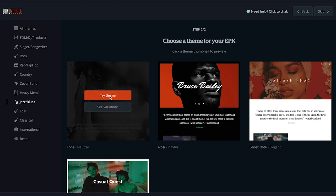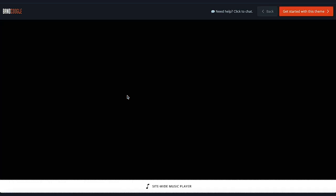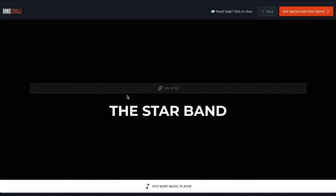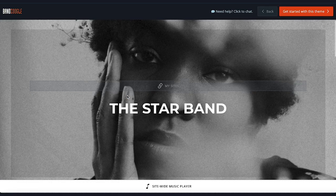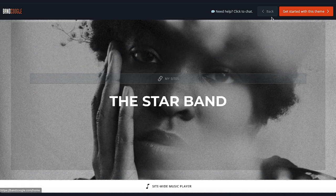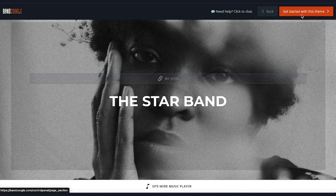Hover your cursor over the theme you'd like and click Try Theme to move on to the next step. Here you can preview how the theme will look, and you can either click Back to return to the theme selector, or click the orange button to get started with this theme and begin adding your content.